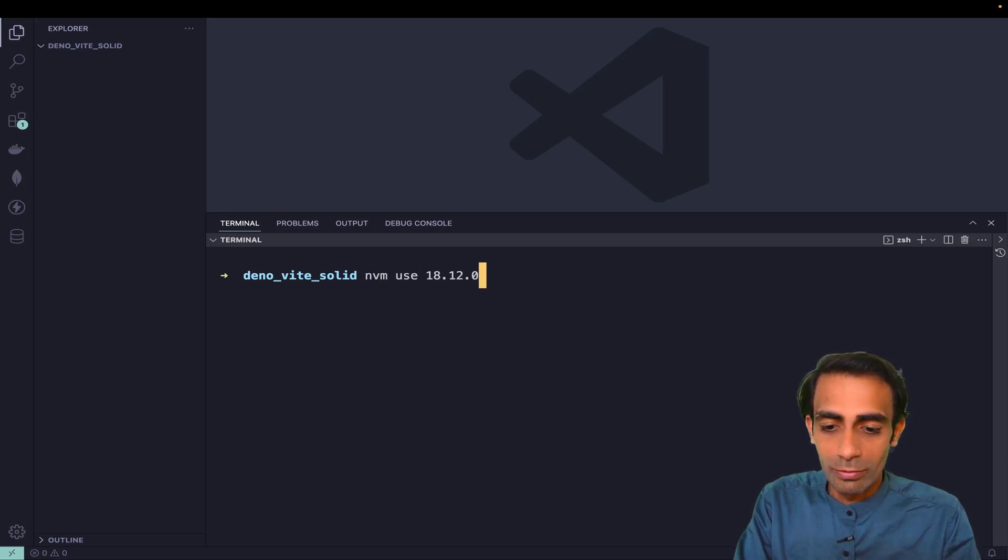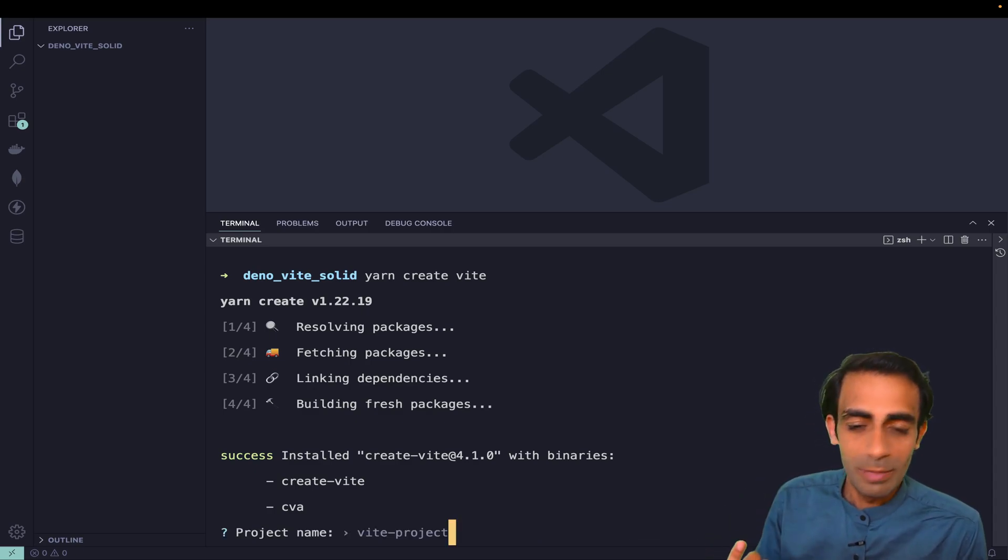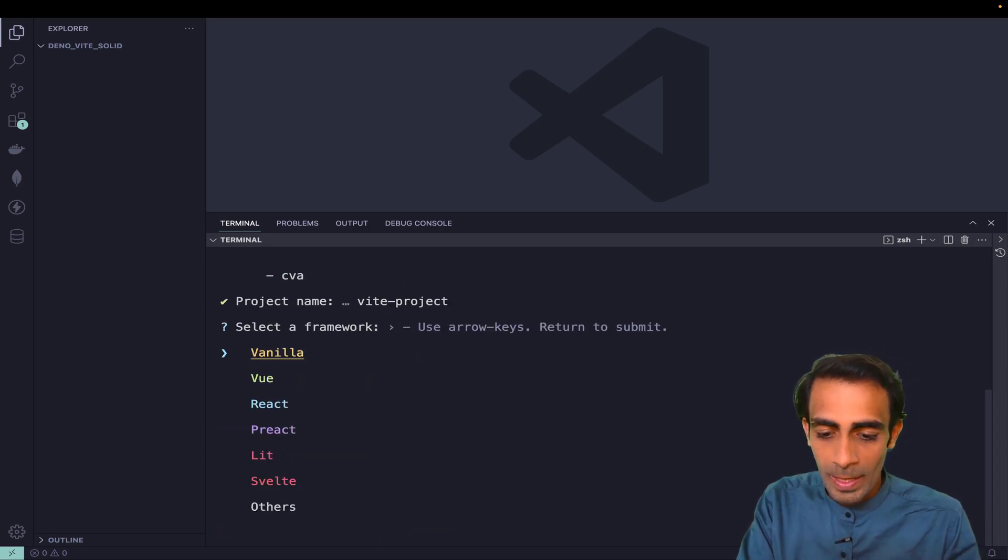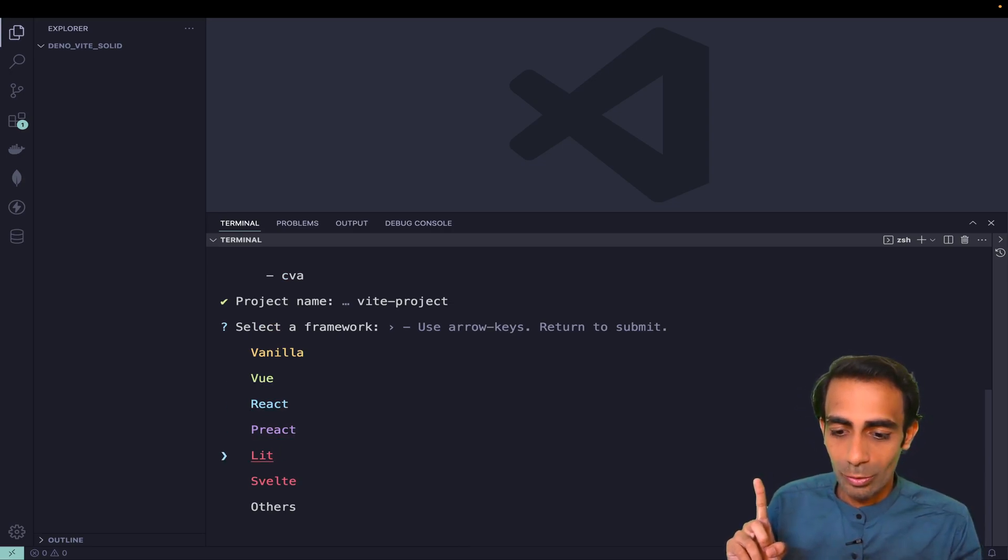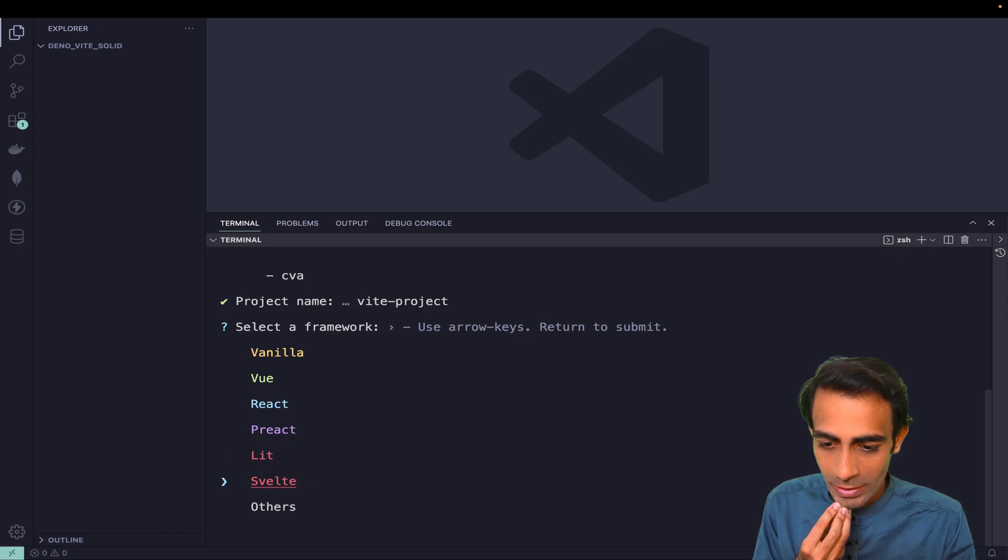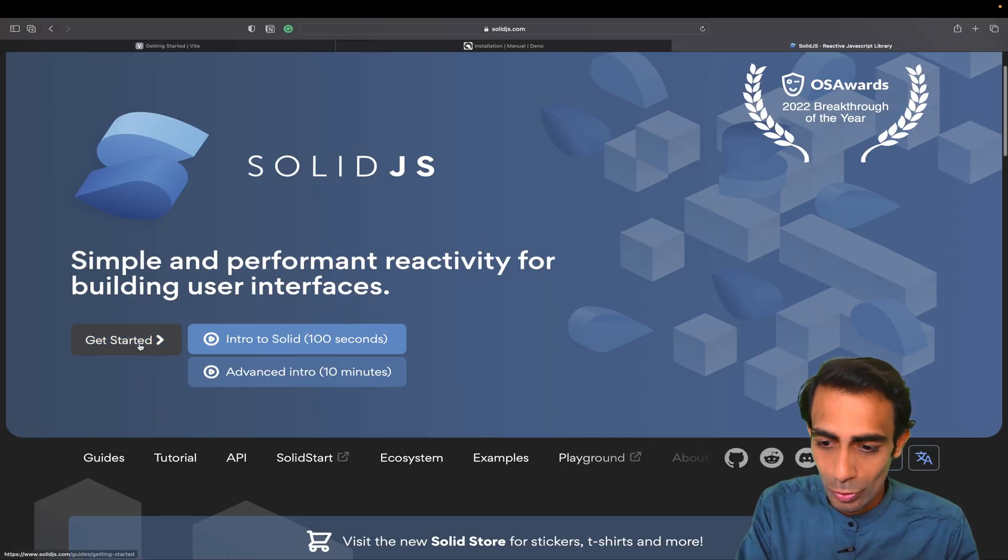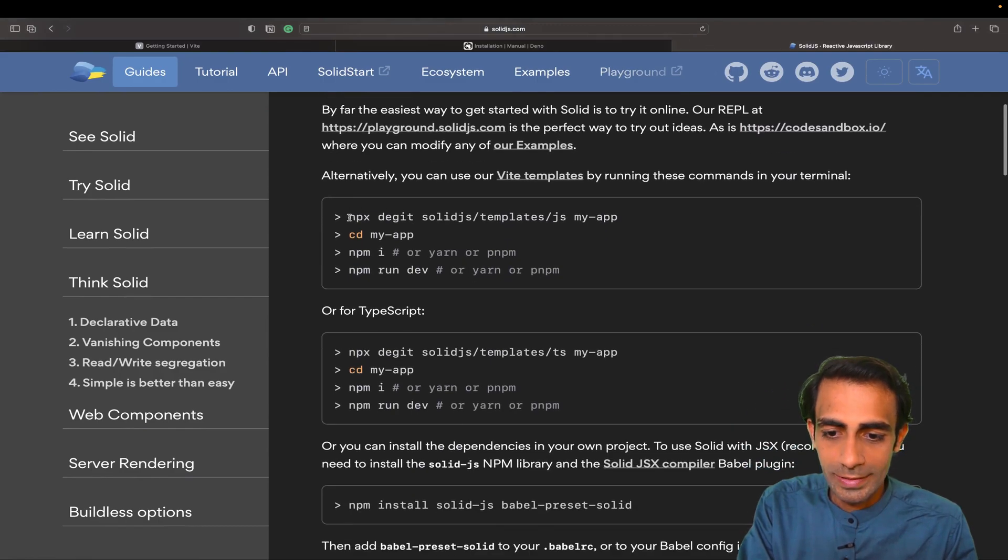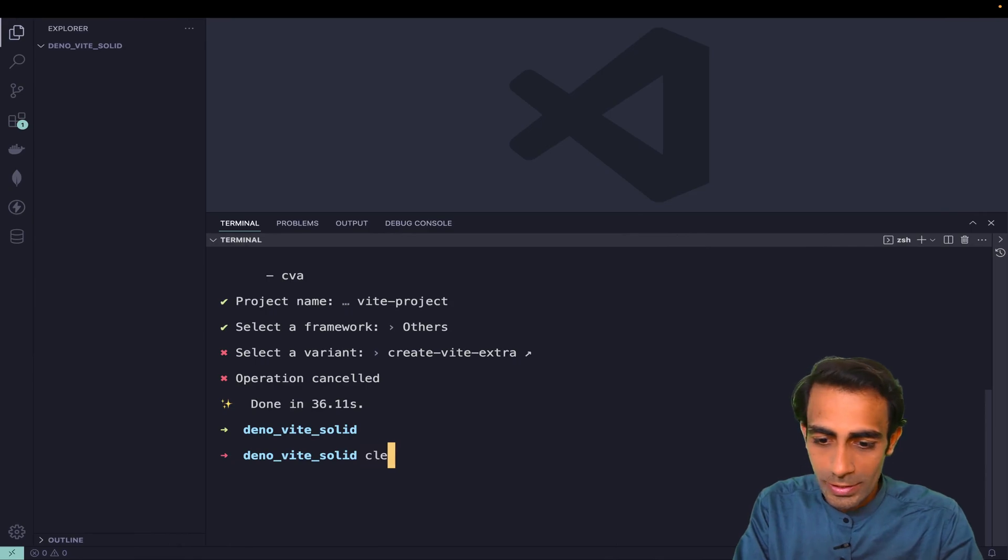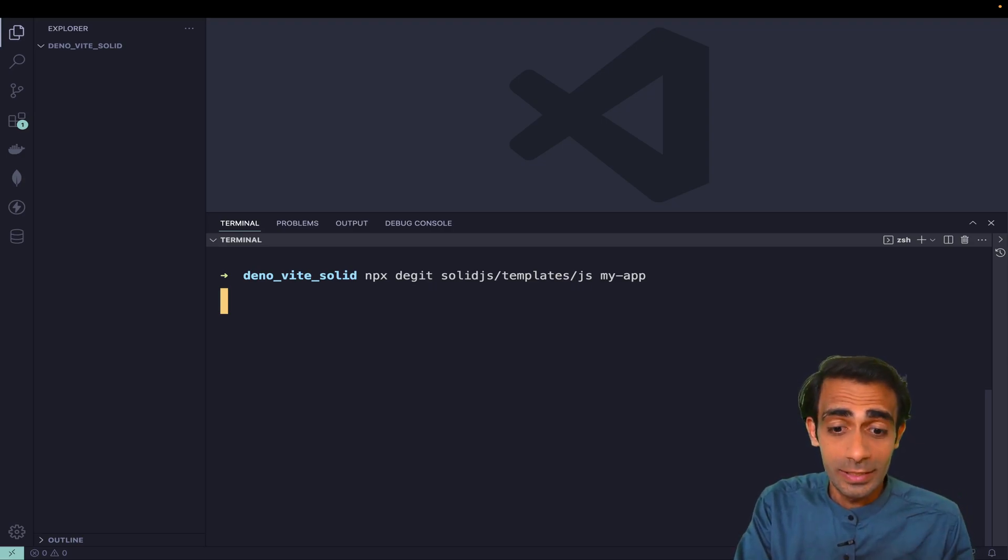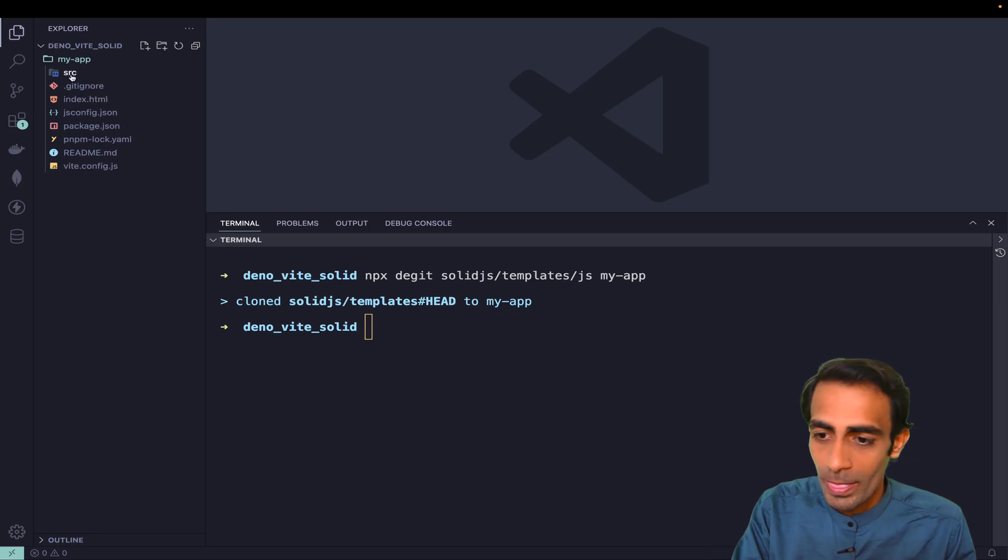I'll go with Vite project and Solid but I'm not able to see Solid here in the options. Let me see if I can directly use Solid with Get Started. Yeah, this command we can use instead. It will directly clone the Solid.js template. If you want to use TypeScript you can use that as well. Now what I'm going to do is delete my package.json, and instead of that I'm going to create my deno.json.